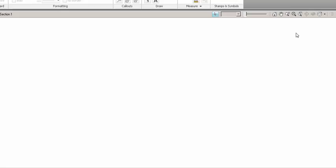All right, continuing on with gas metal arc welding, we're going to talk about when you get started with the process. There's about three things that you're going to have to adjust when you're getting started with GMAW.